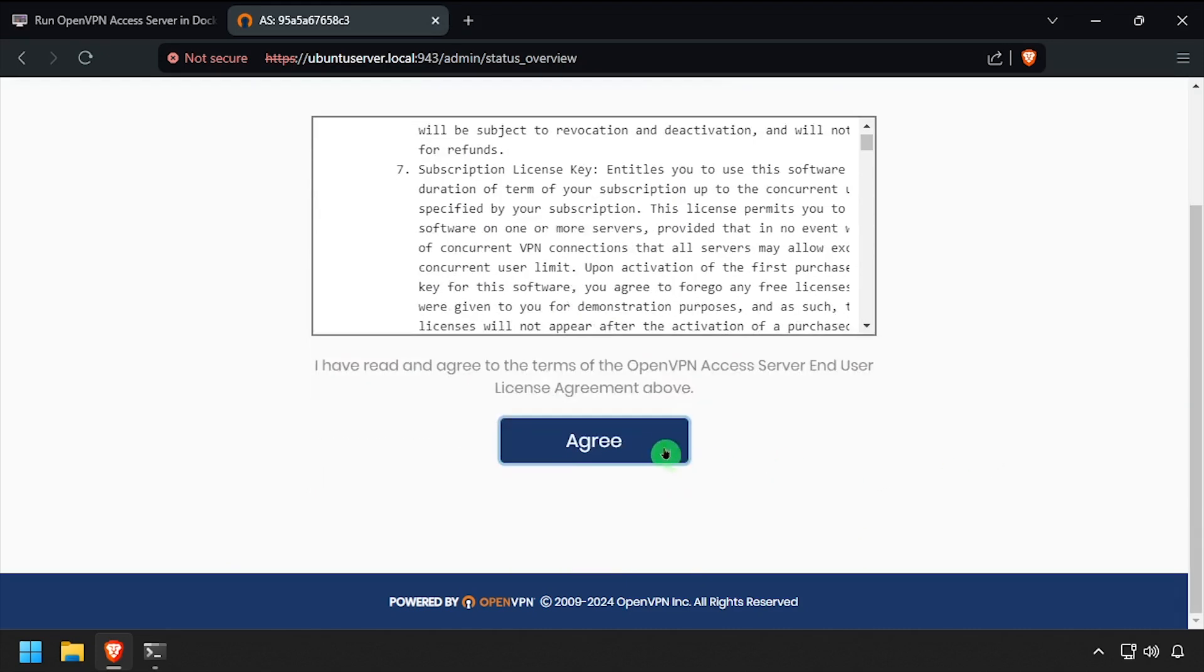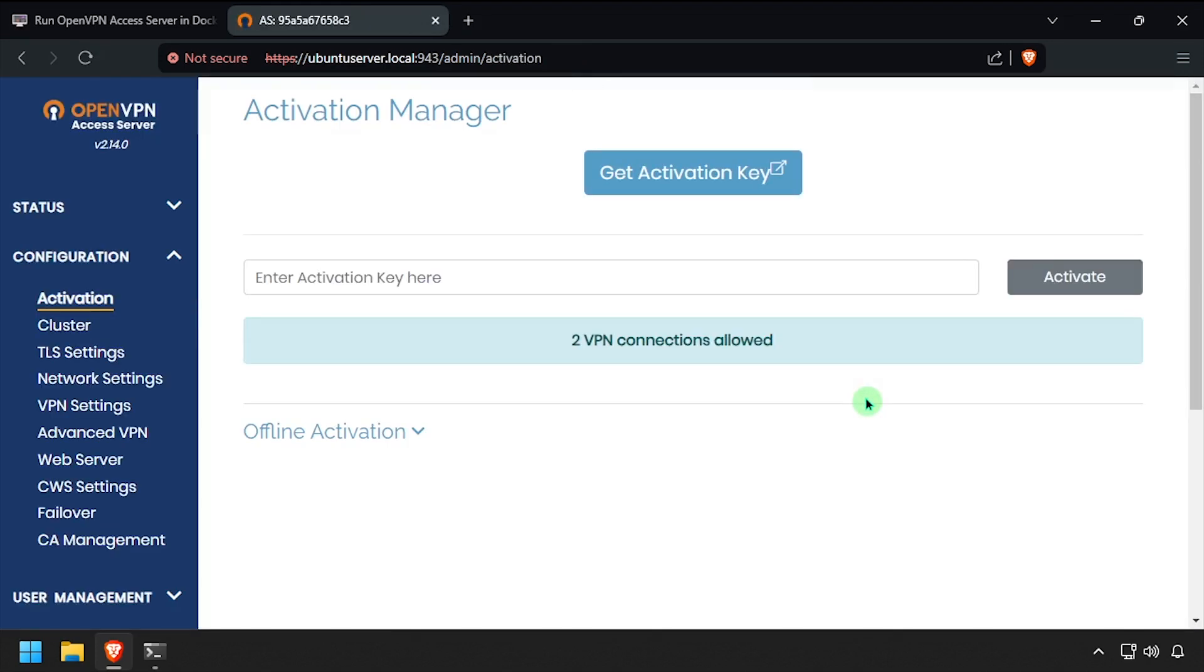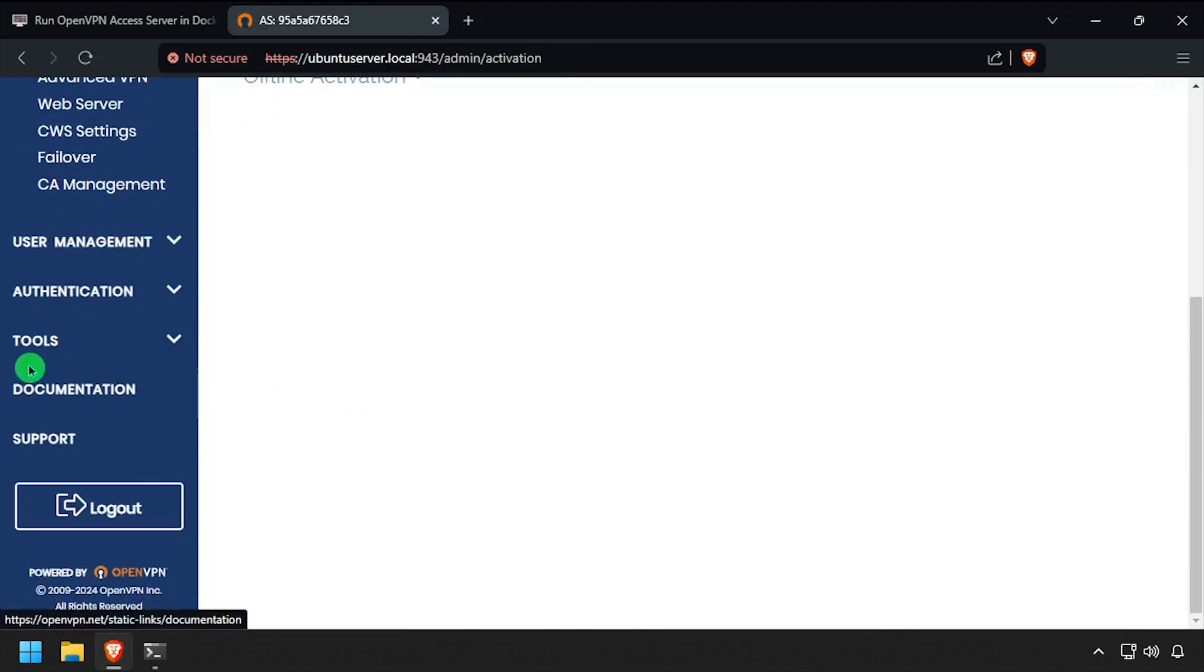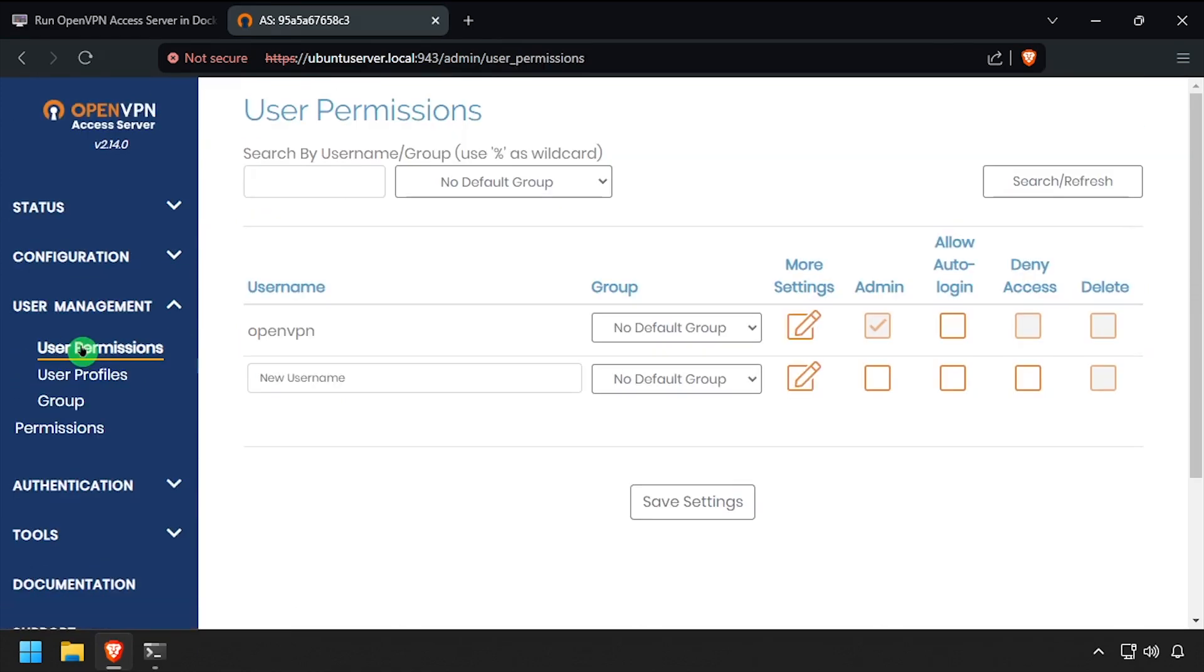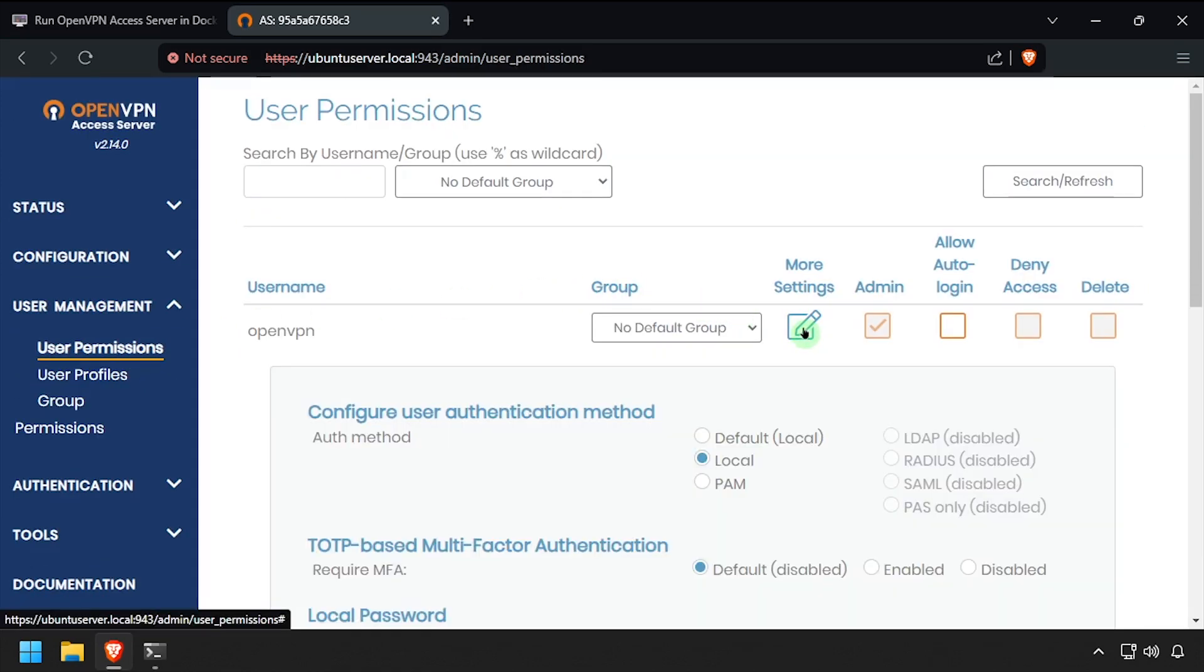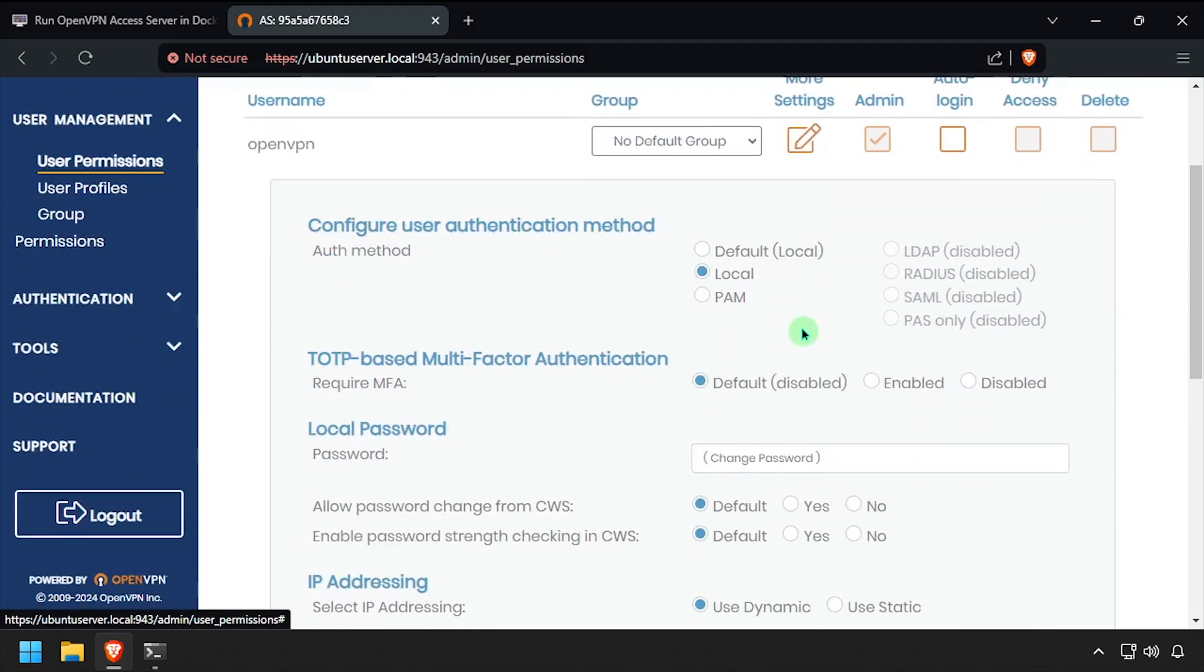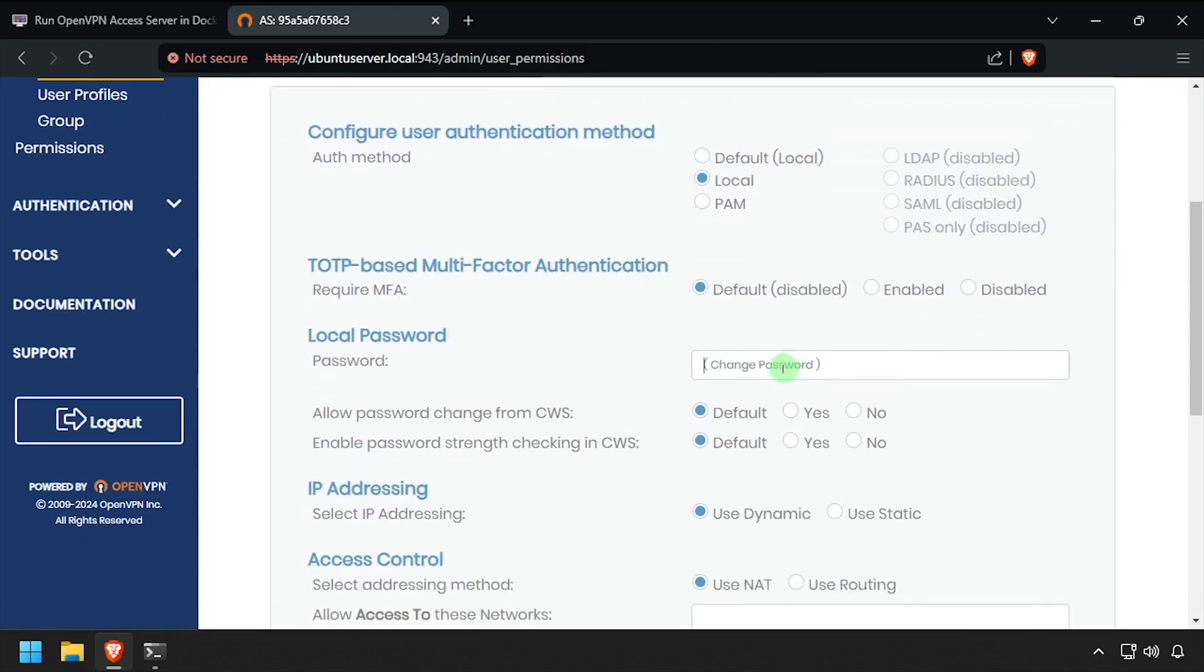Click the Agree button to the license agreement. Then in the left navigation menu, expand User Management and select User Permissions. Click the Edit button across from the OpenVPN user, then scroll down to the Change Password field and set a new password for the user.